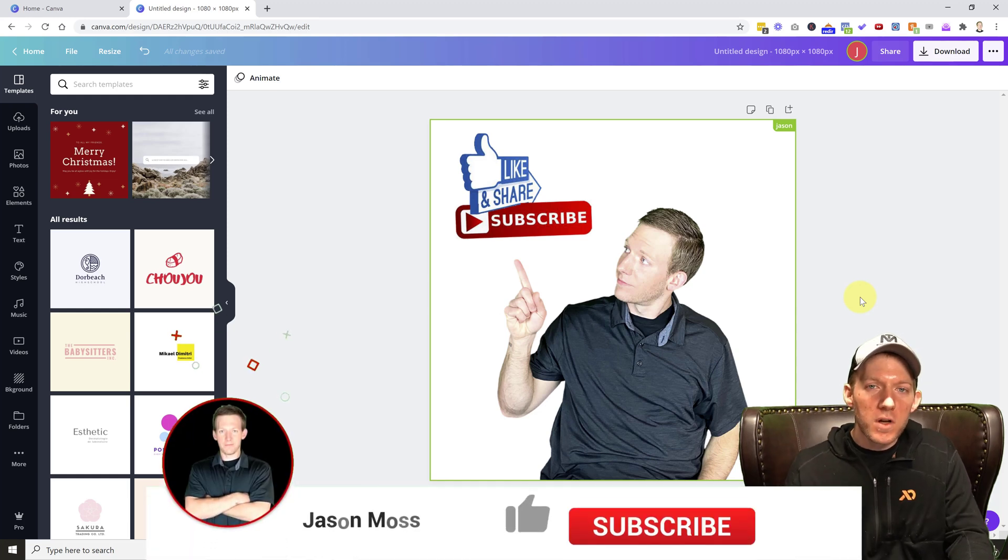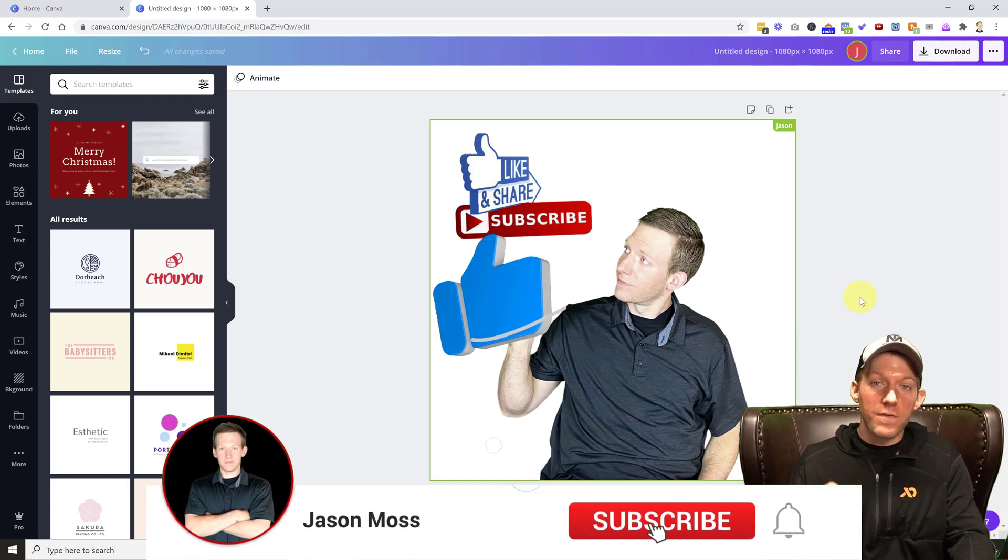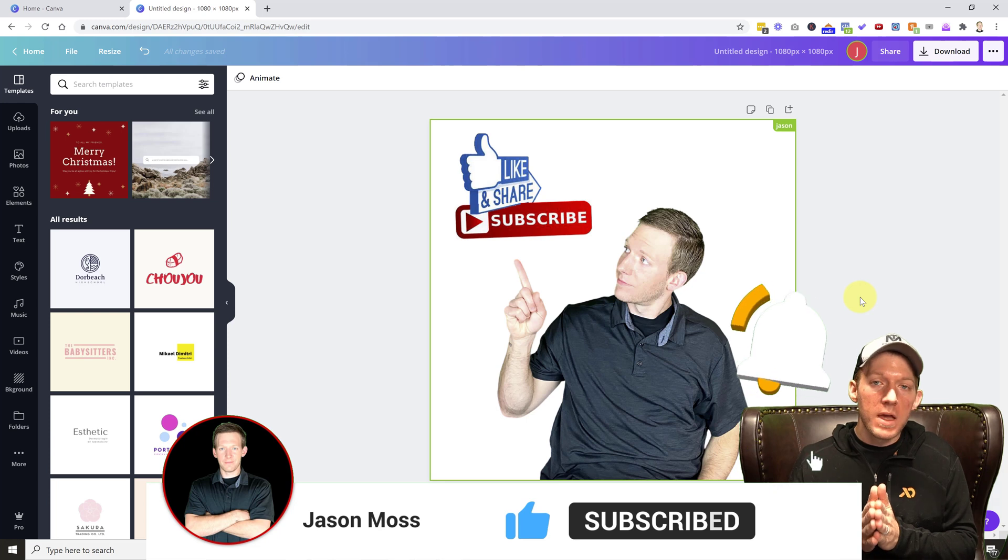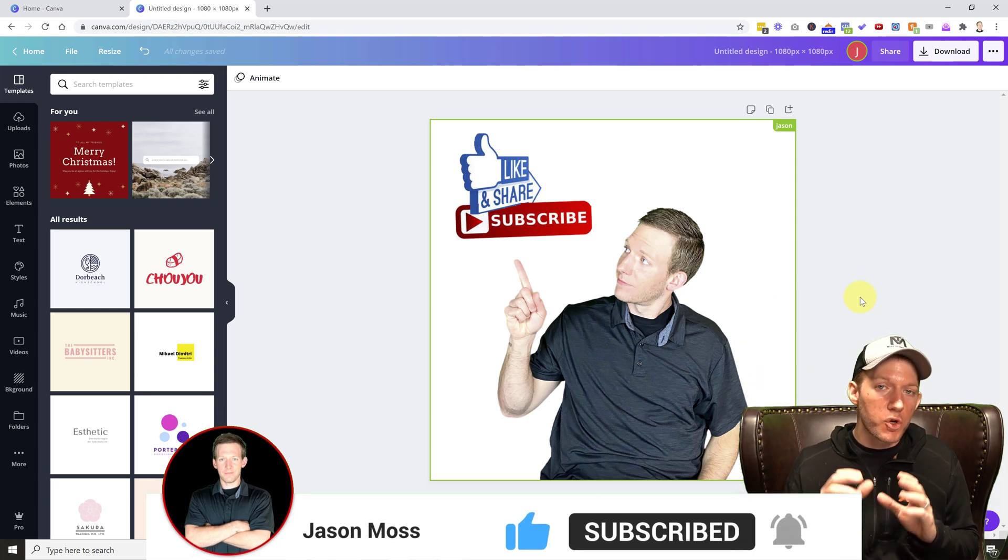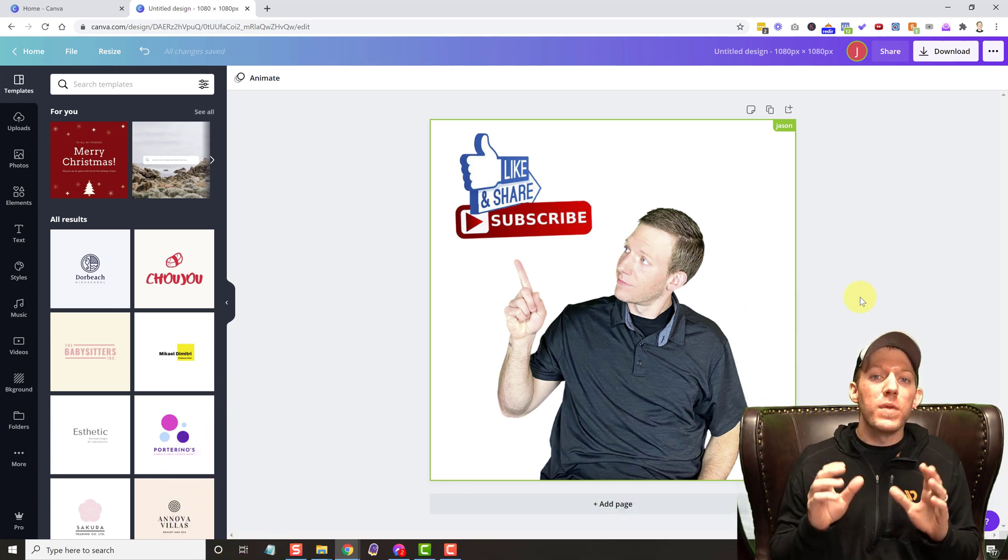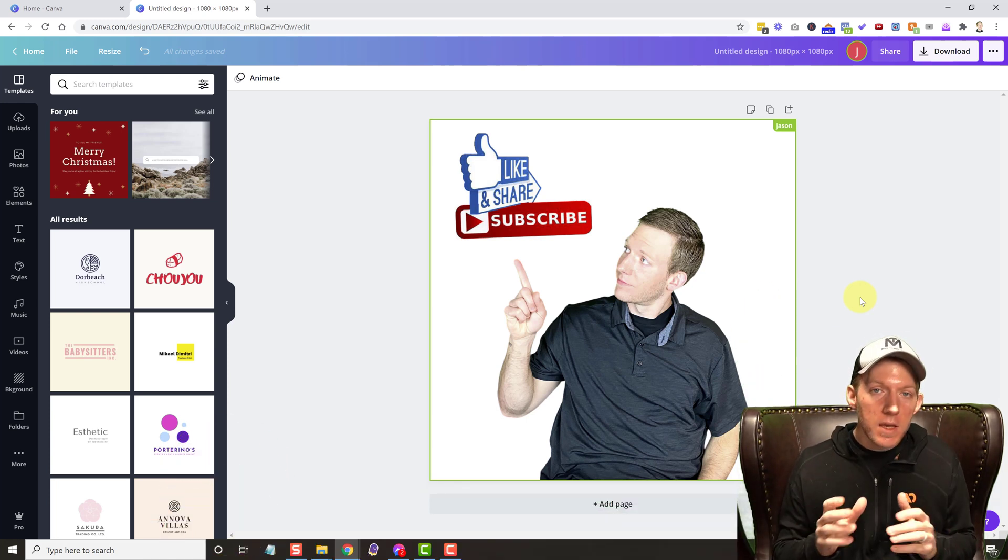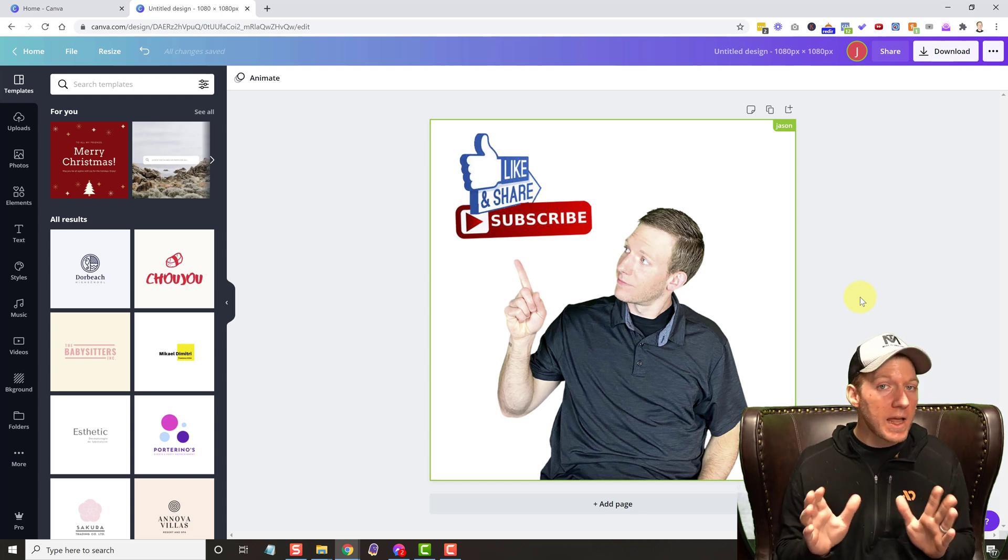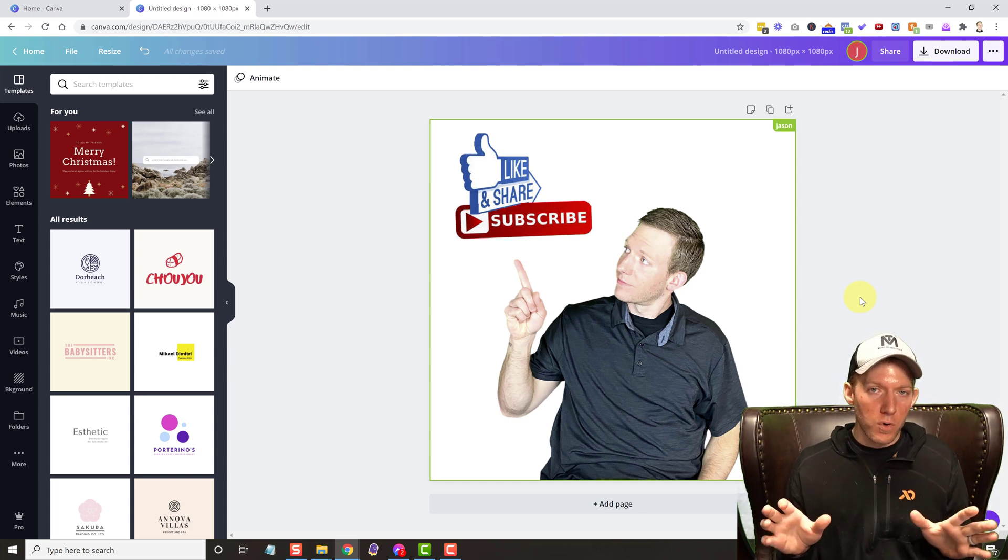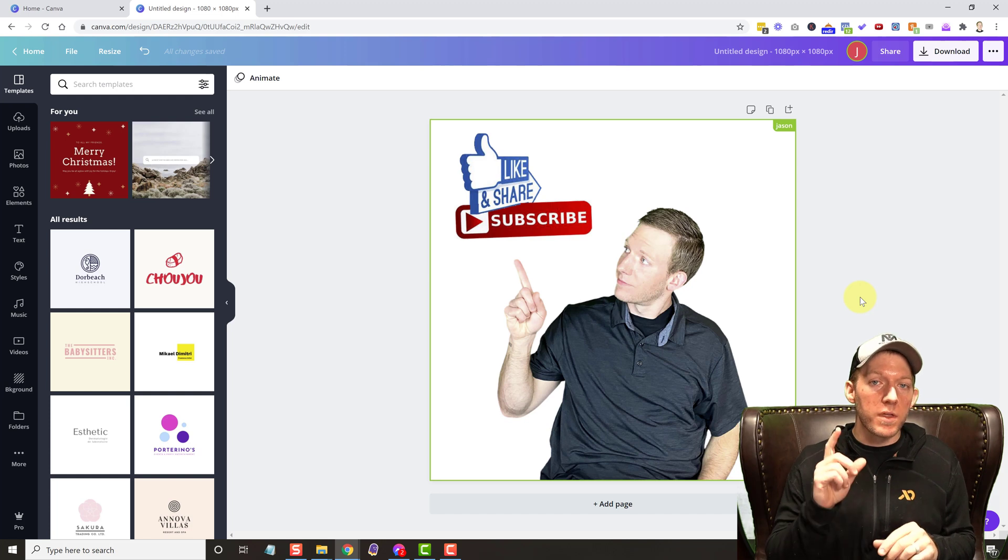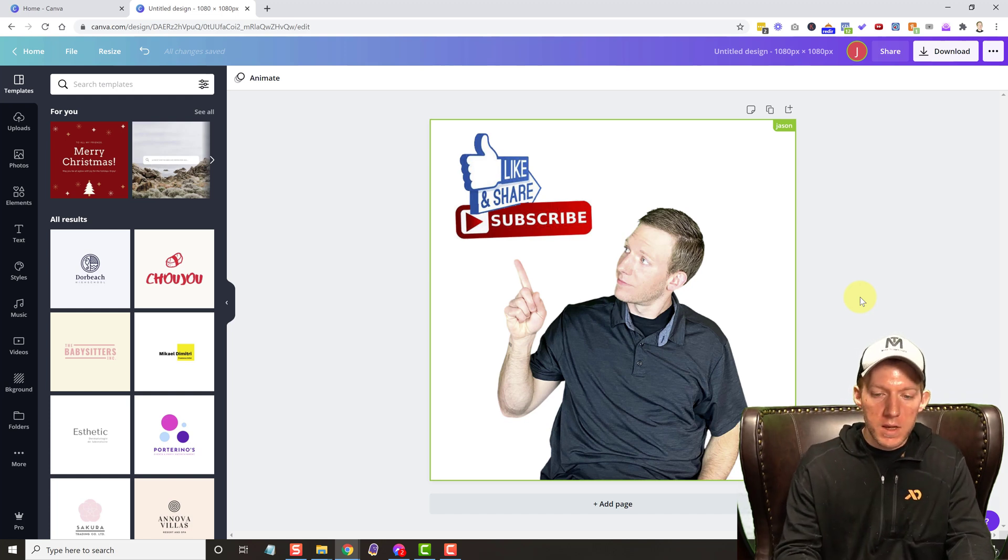Hey everybody, Jason Moss here and today's video, I have another Canva tutorial for you. I'm going to show you how to download transparent images from a free Canva account. So it does not have to be a paid pro account. This is how you do it with a free account.